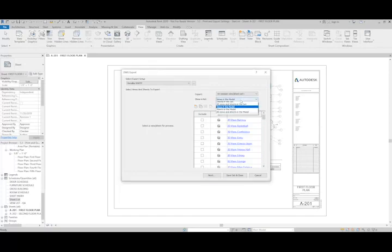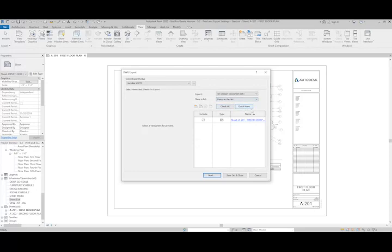For this exercise, we're just going to go and do the sheets in the set and just this one. Once I've got it all set up, I can just click next.